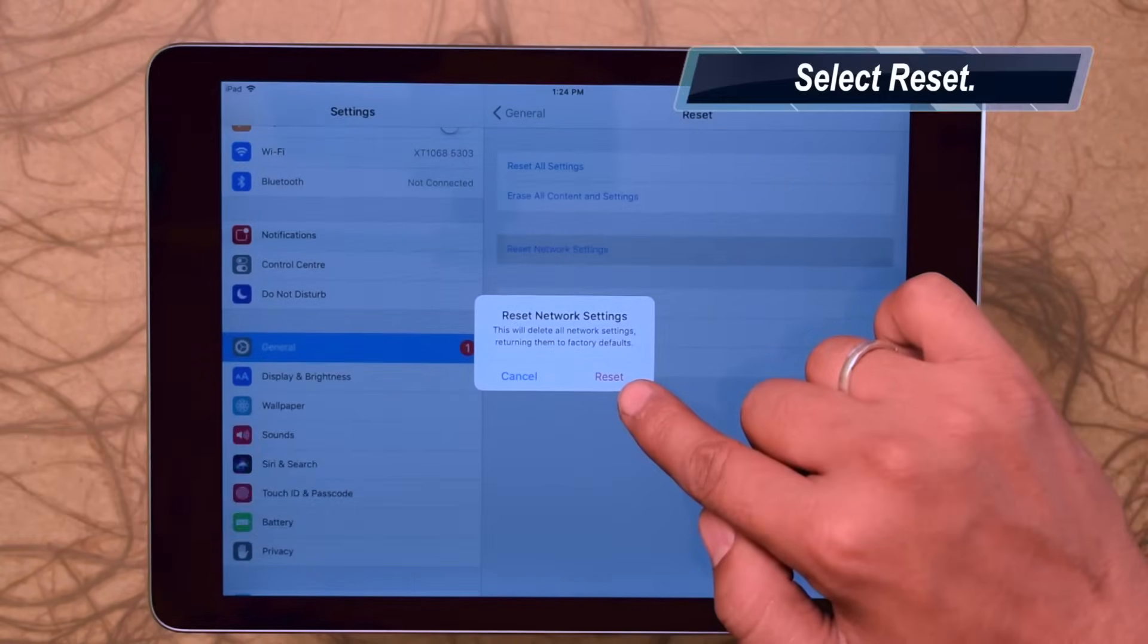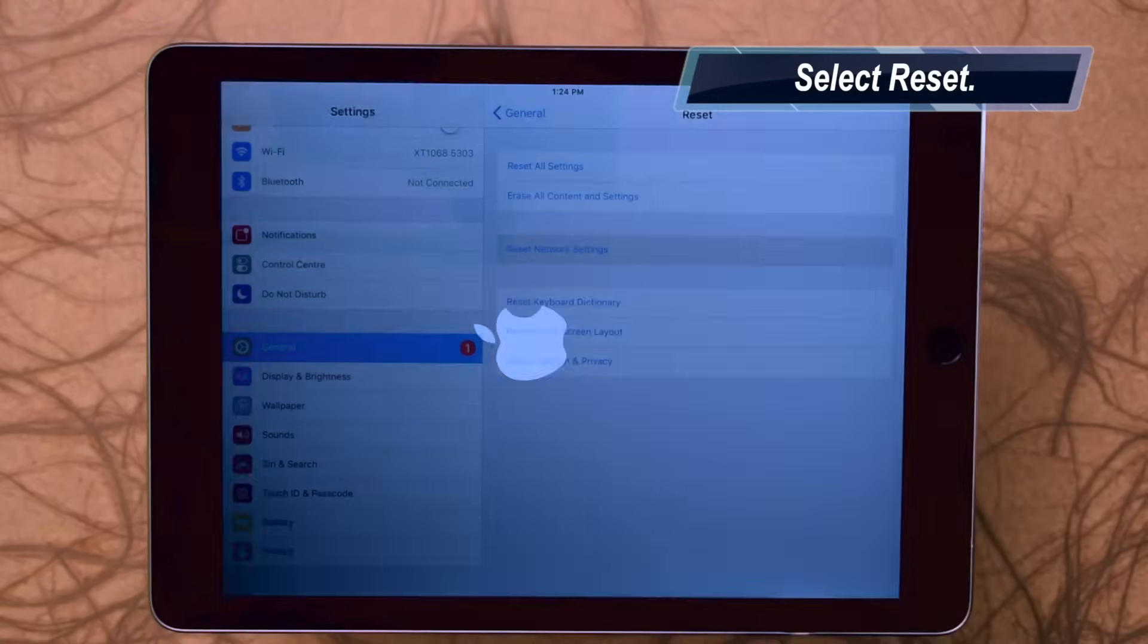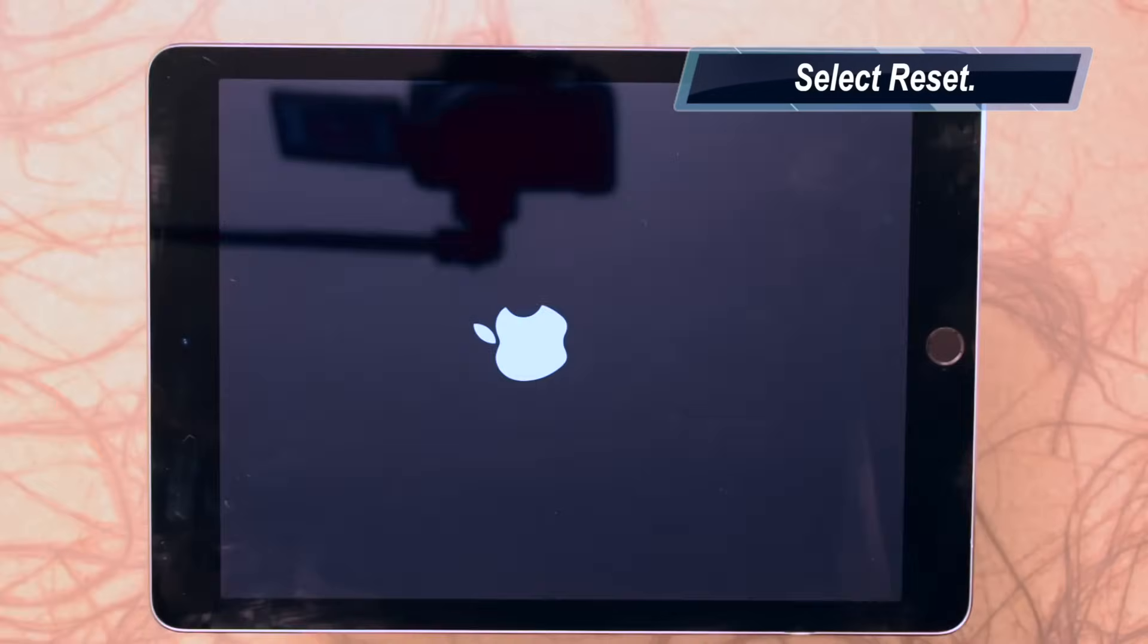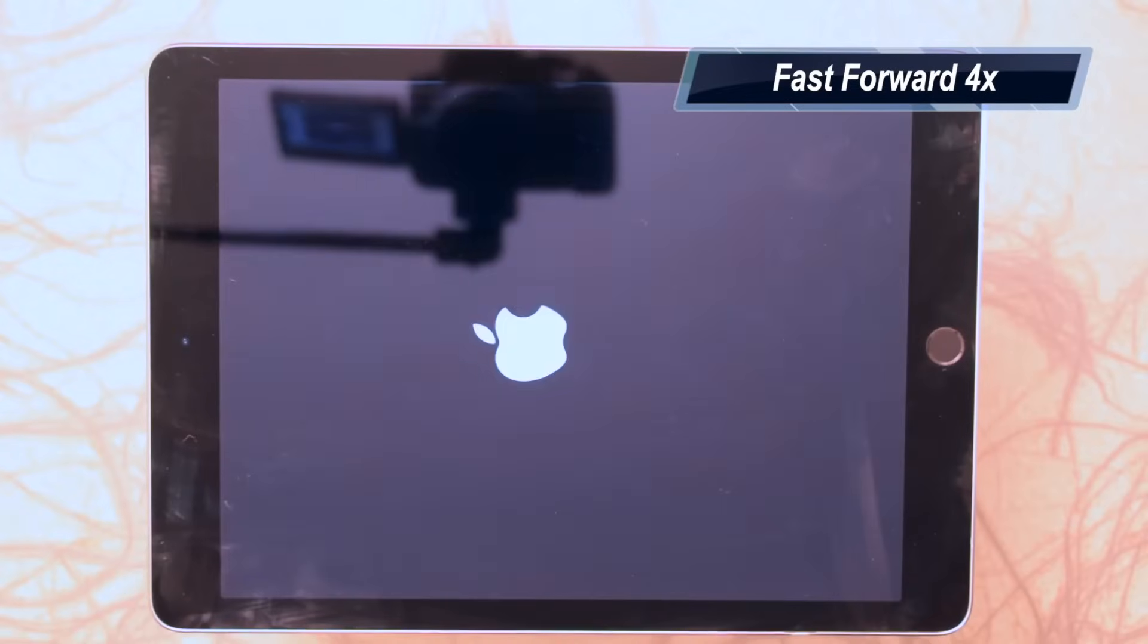Just click on Reset. Wait until the device reboots.